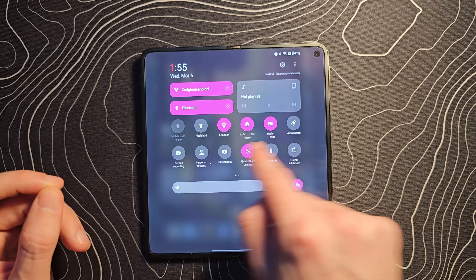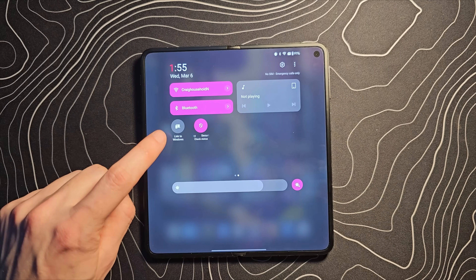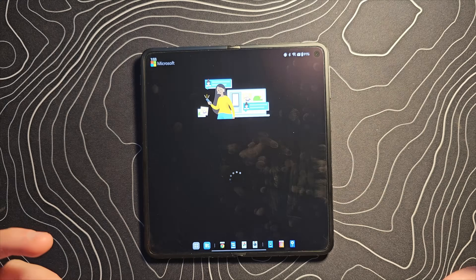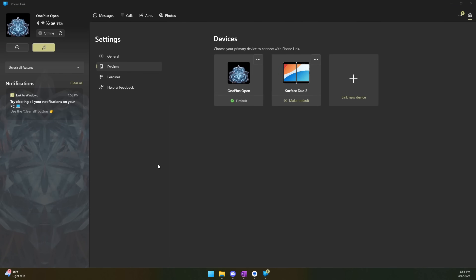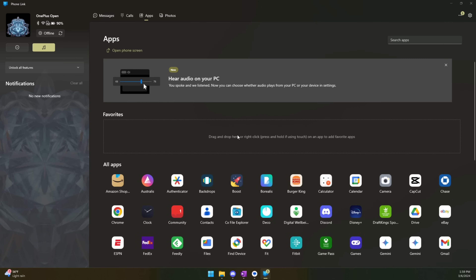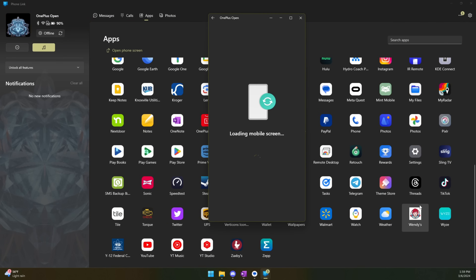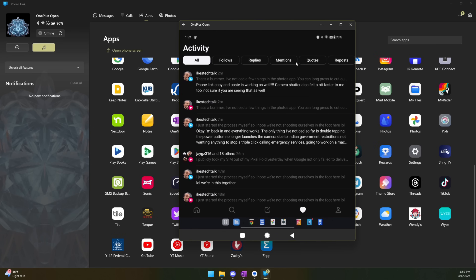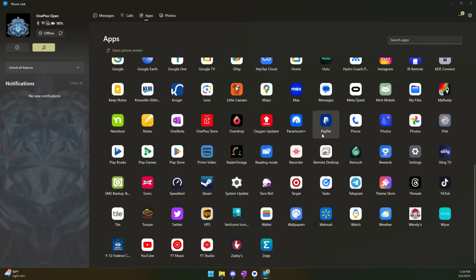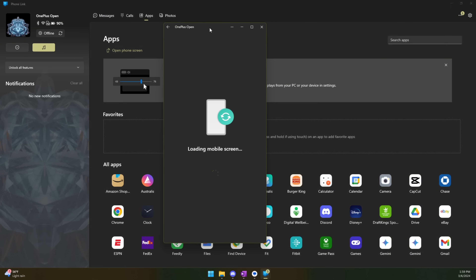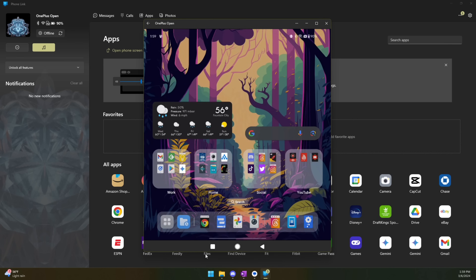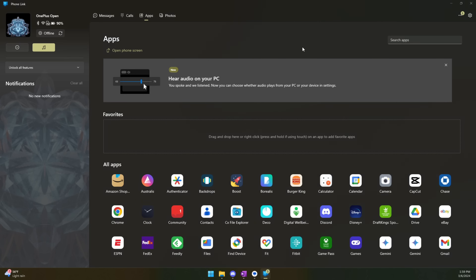Something else that's been added is Link to Windows, which I think is now a system application. With Phone Link set up, you can access your phone from your computer — clear notifications, see texts, calls, and even your applications appear there. You can stream individual apps from your phone to the computer, or fire up your full phone screen, which is something I've used quite a bit. There are controls at the bottom as well — this appears to be really well integrated.